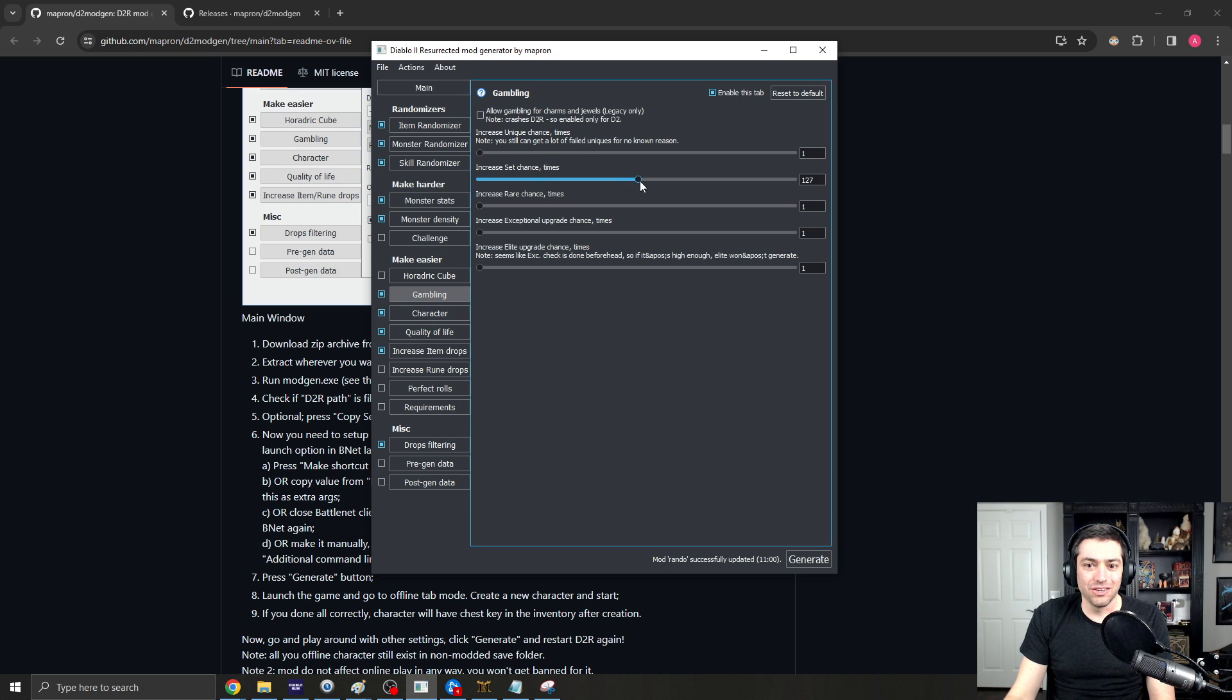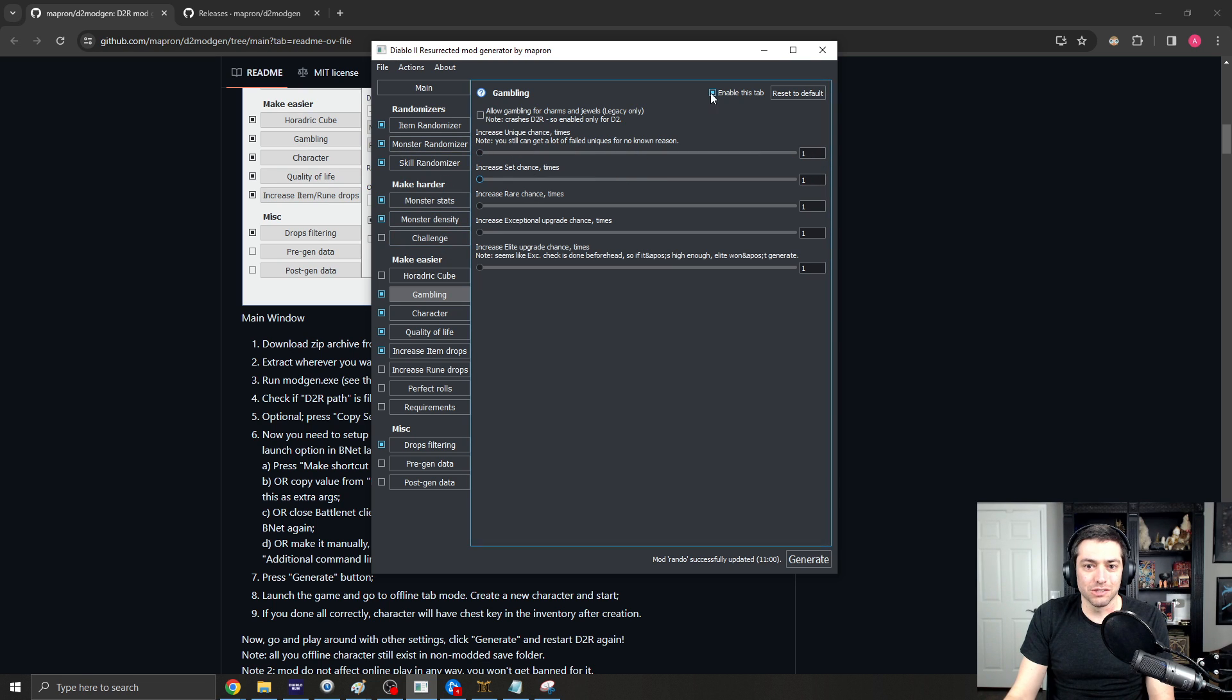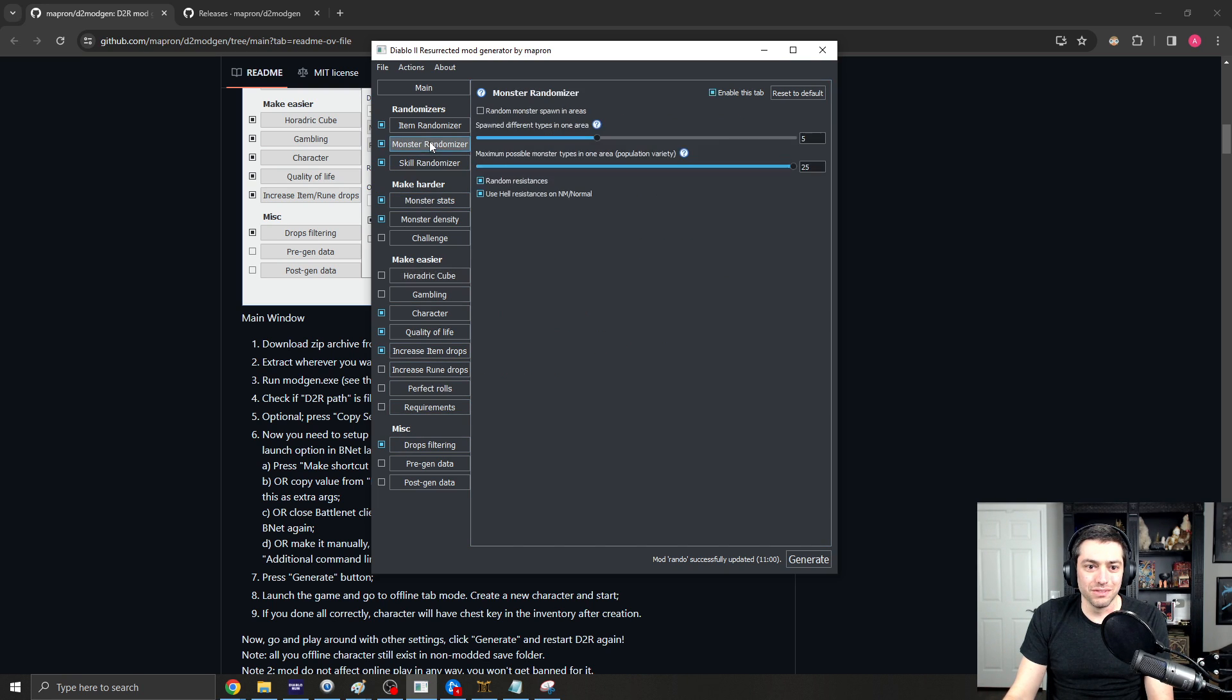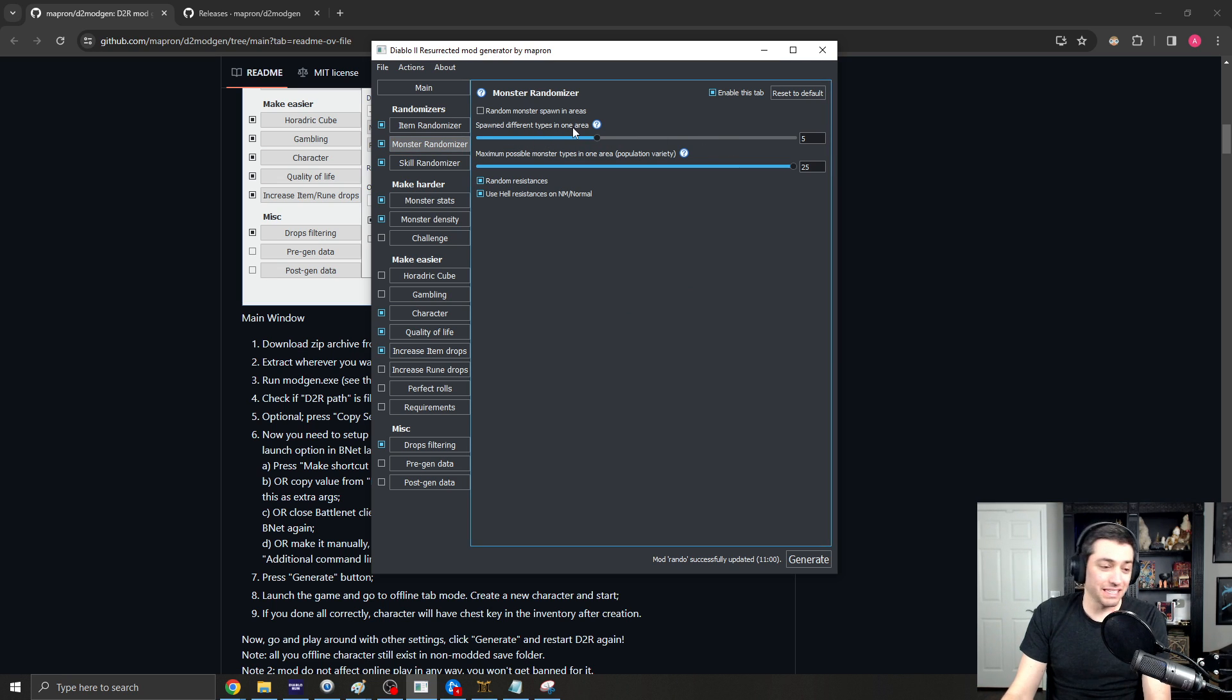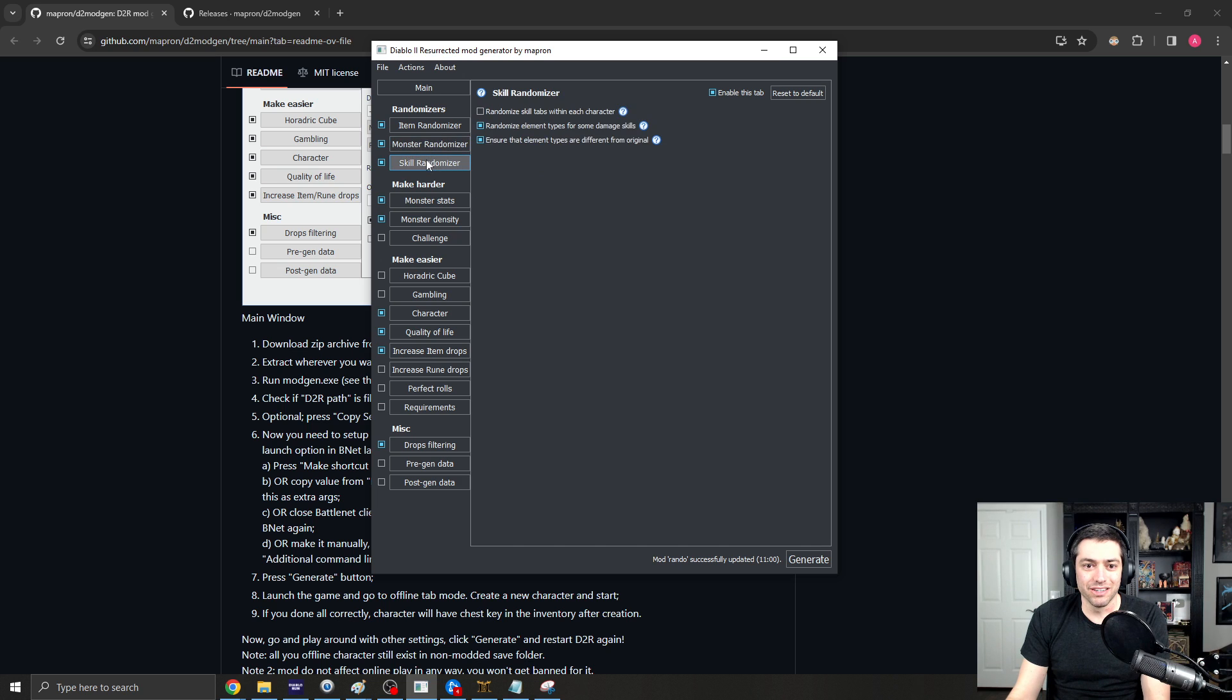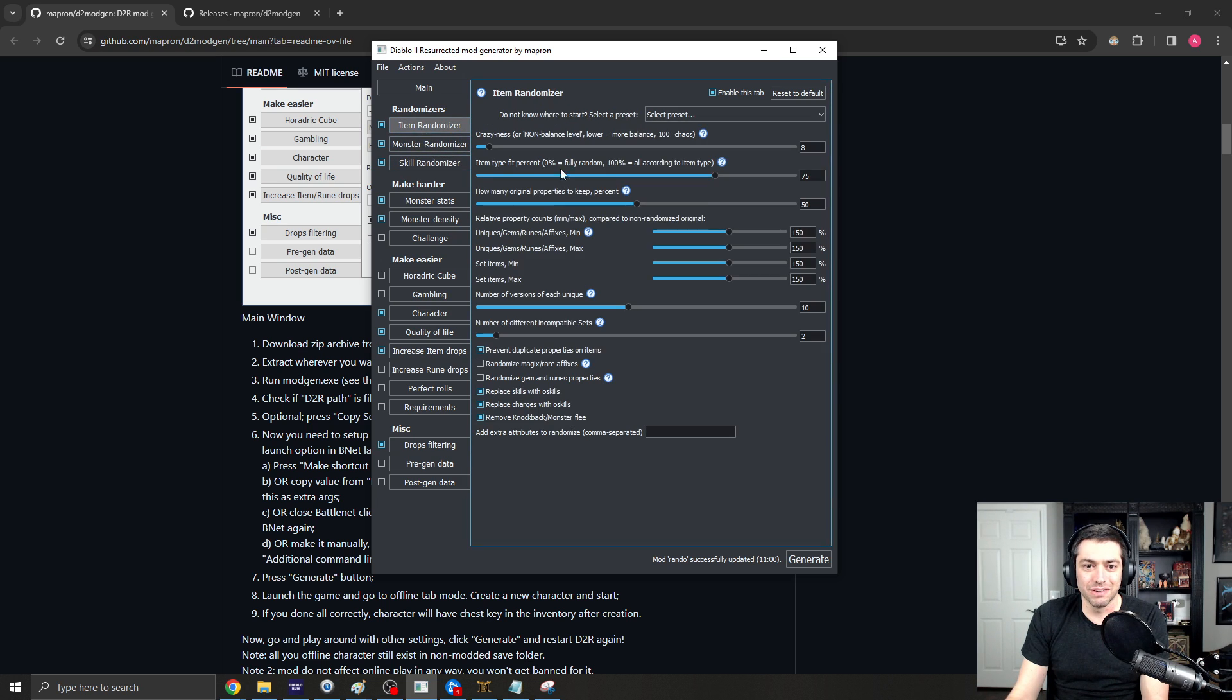And you can just set whatever sorts of things that you want to set. I want to change my gambling. I want to change my Horadric Cube to have some easier recipes. I want to increase the monster spawn different types. So, the different types of monsters that can spawn in areas. I want to change the skills and randomize those. I want there to be more crazy items.